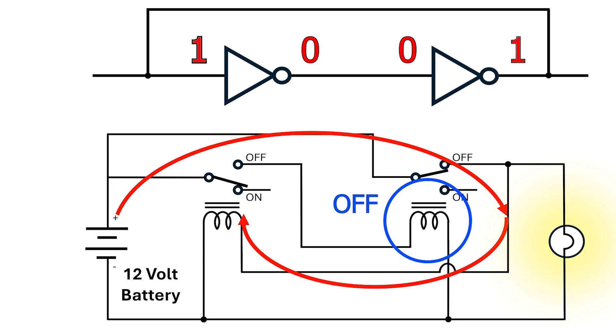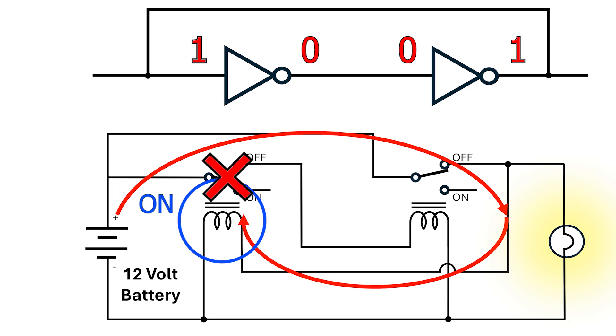But when its associated switch is in the off position, it actually illuminates the lamp and feeds back to the electromagnet to the relay on the left. This will be on, and there'll be no flow of electricity through the first switch.